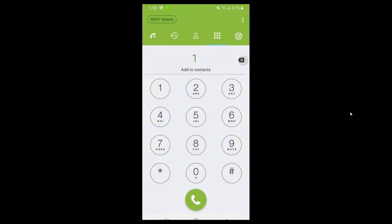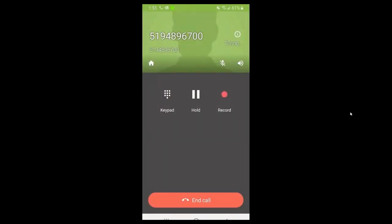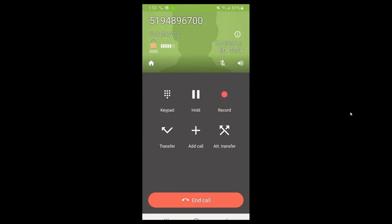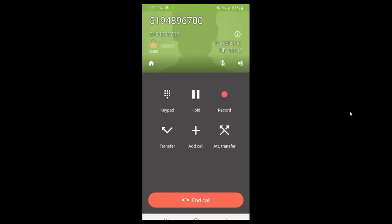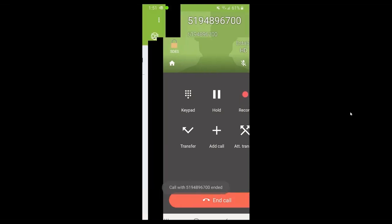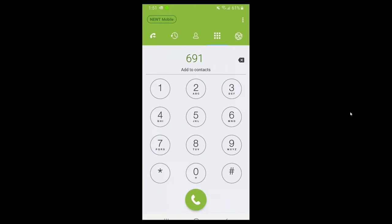Let me get back on an active call to show you the attended transfer option. The three buttons along the bottom are: Transfer, which is a blind transfer - dial the extension or phone number and it transfers the call and disconnects you; Add Call, which brings another participant into your phone call; and Attended Transfer, which allows you to introduce the transfer before completing it. For example, I can transfer to extension 691, talk to that person first, and then execute the transfer. At any point you can hit End Call at the bottom to exit.